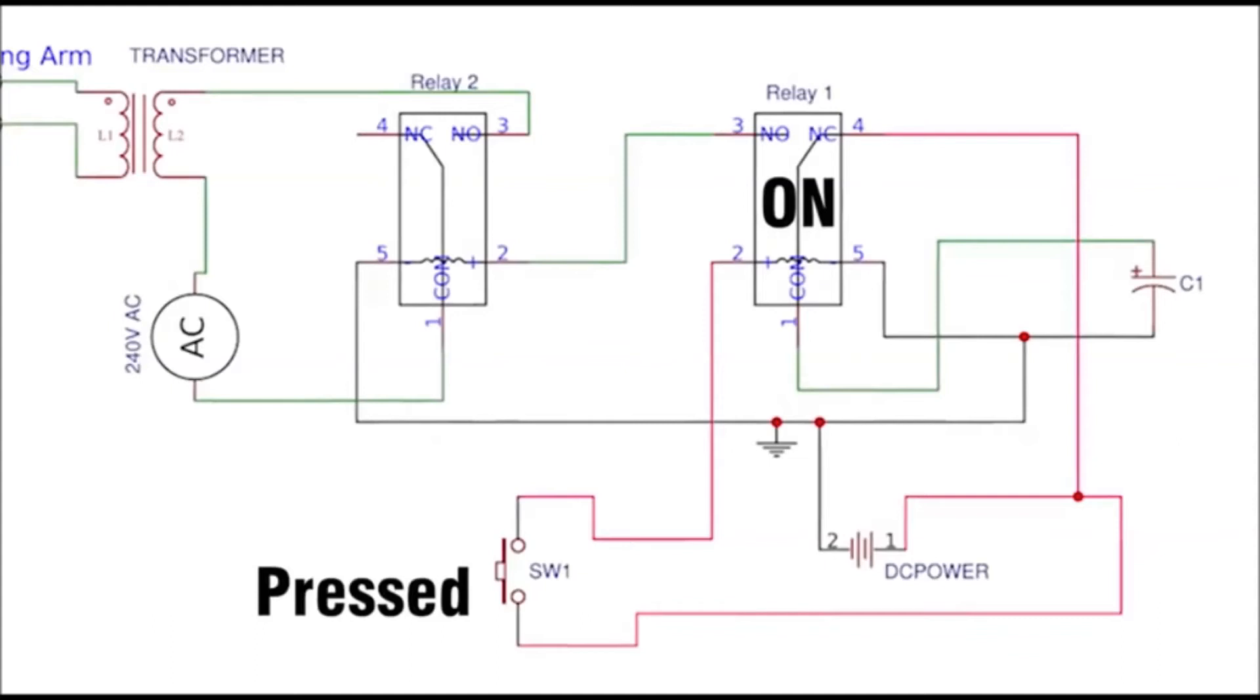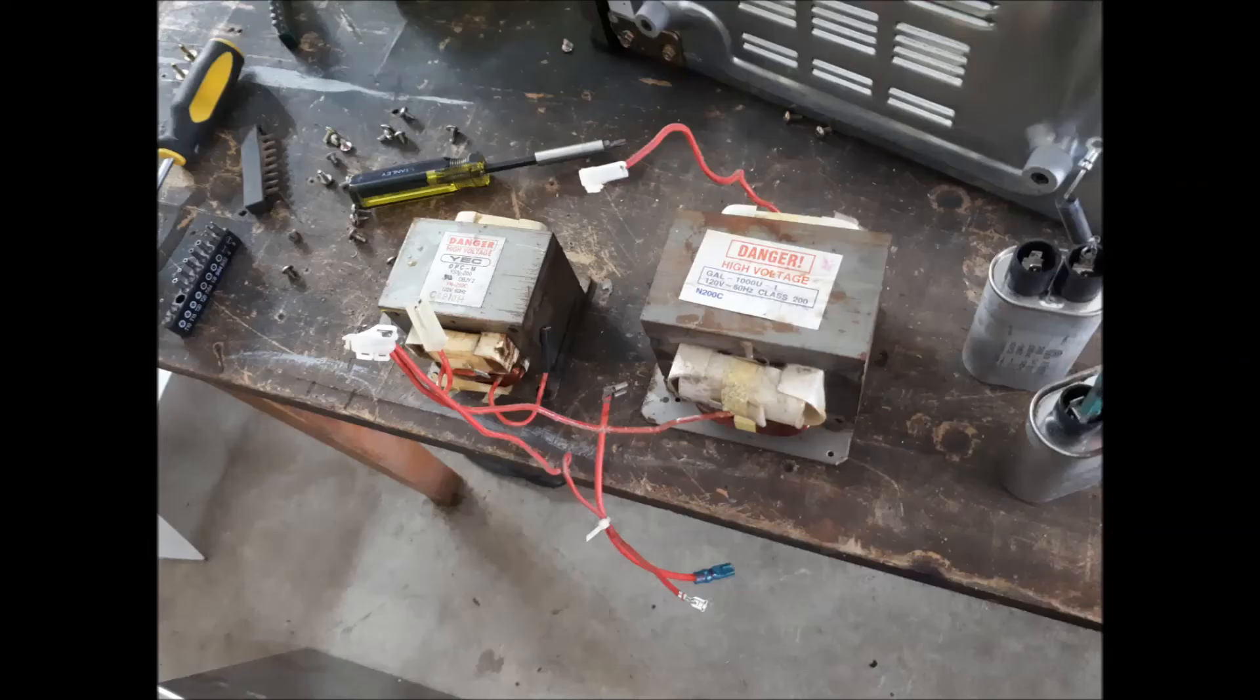So here's the schematic I got off another YouTube channel. I didn't have the same relays but it does work and I'll show you in the video how it worked for me.